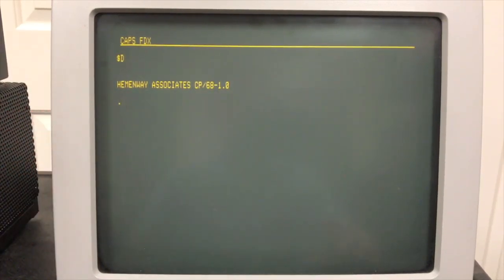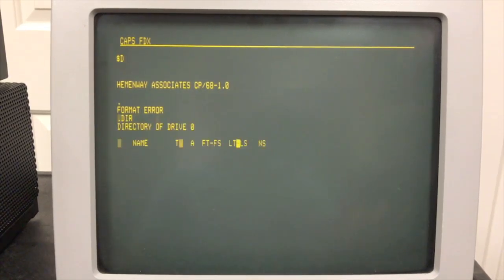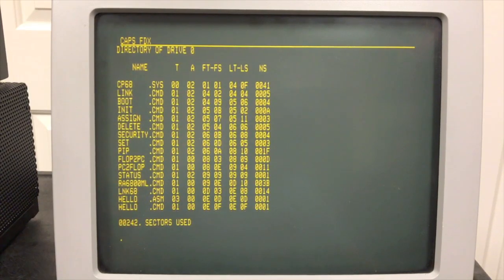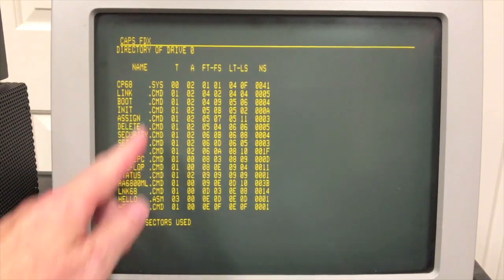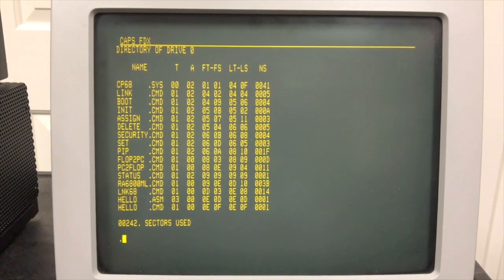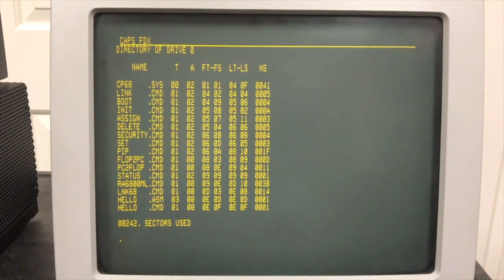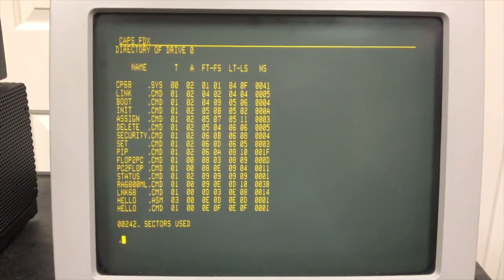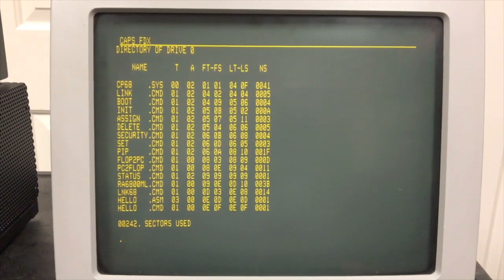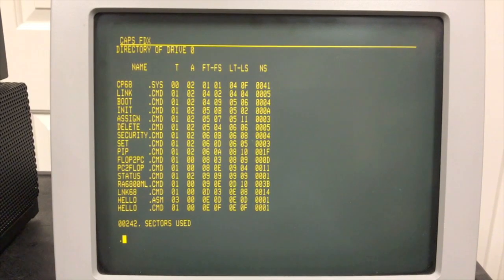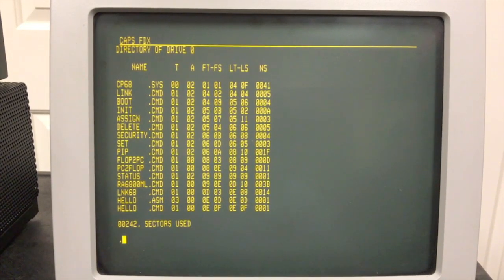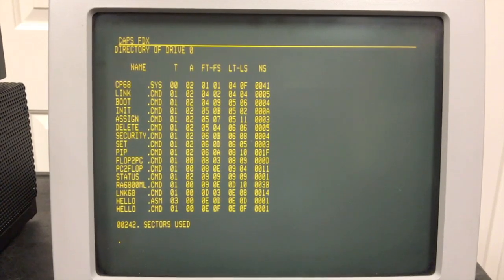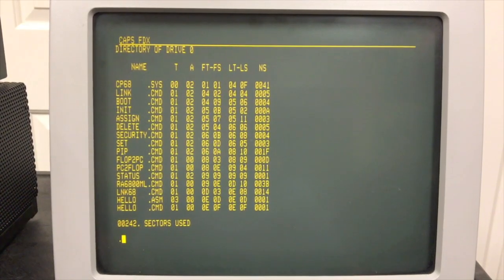One of the first things you probably want to do is a directory command that shows us what's on disk. And like CPM and like flex, we have eight character file names and three character extensions. CP68 has several built-in commands, memory resident commands, kind of like CPM does. The directory command is one of those. There's a command to load files into memory, save them. Exiting to the monitor is one of those. Renaming a file is one of those. Those are all built-in commands that are just run straight out of cp68's own memory.